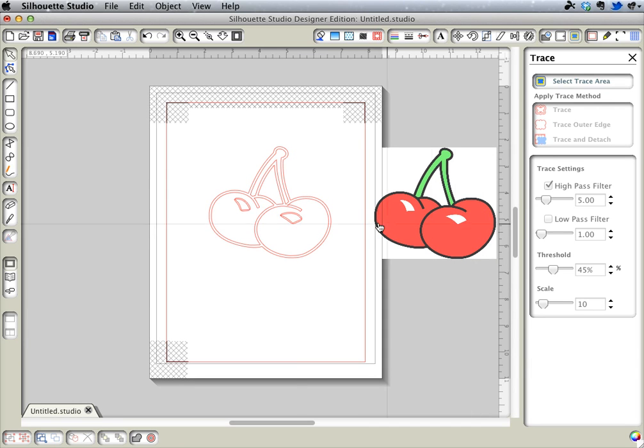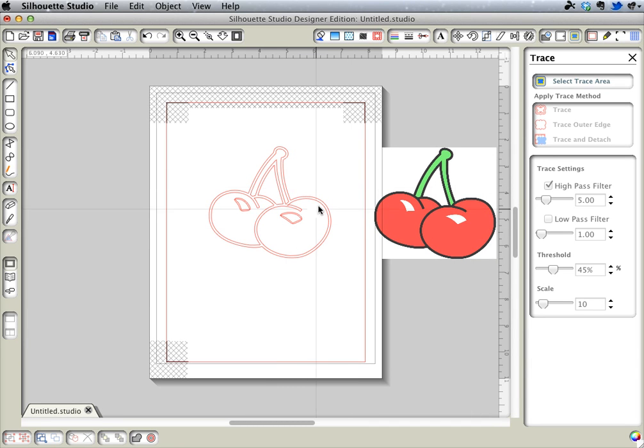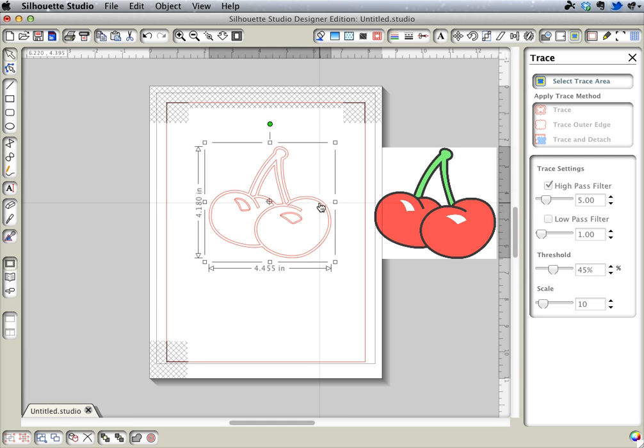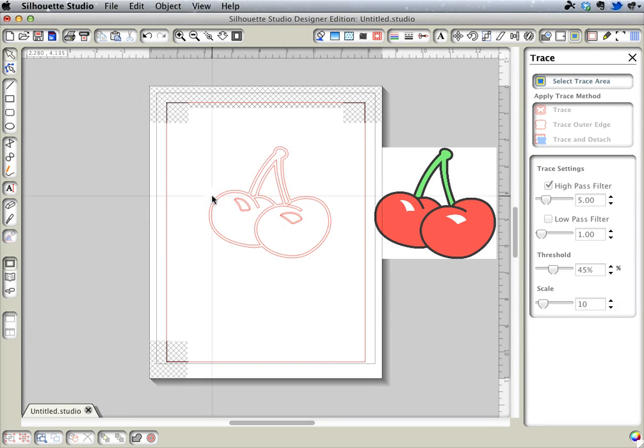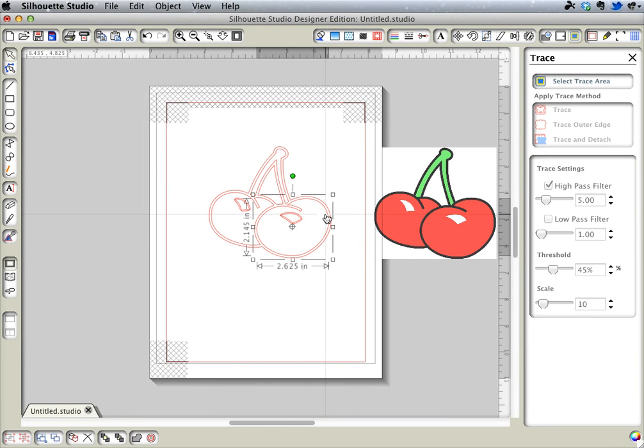So now I'm going to start coloring the inner parts, but right now it's all grouped together, so I need to get it ungrouped. Actually, group is not the word. This is all one path right now, so I need to break that up. I'm going to go object, release compound path. Now I can click things individually.